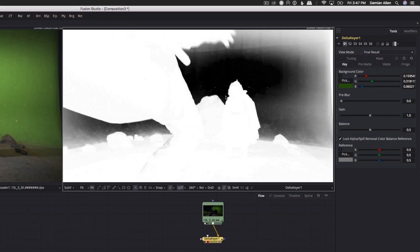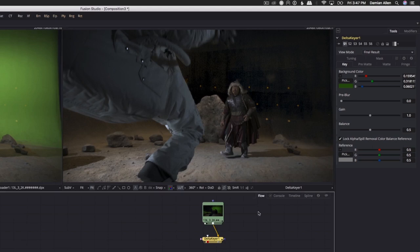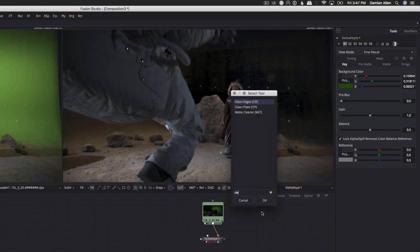Keyers can often use a clean plate of the green screen to cancel out the unevenness of the shot. The Delta Keyer is such a keyer. A clean plate is a reference frame where the actors and props are removed and only the green screen is visible. Unfortunately, with a moving camera shot like this one, a clean plate is almost impossible to create without a motion control camera rig, so we're left without one. But the good news is Fusion includes an automatic clean plate creation tool.